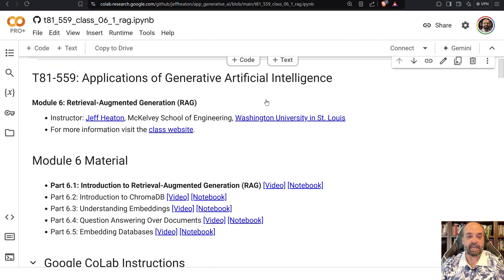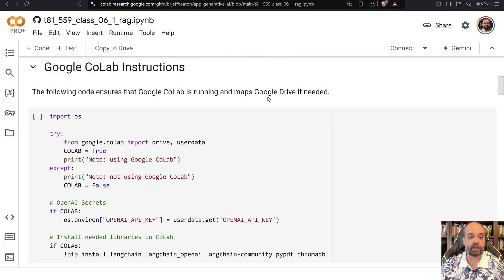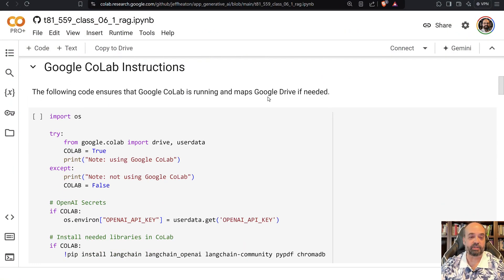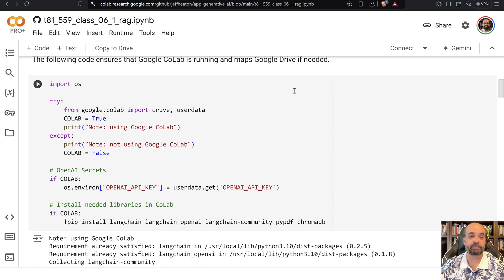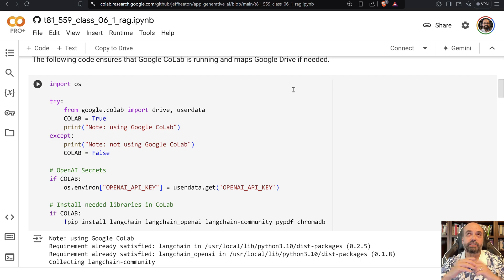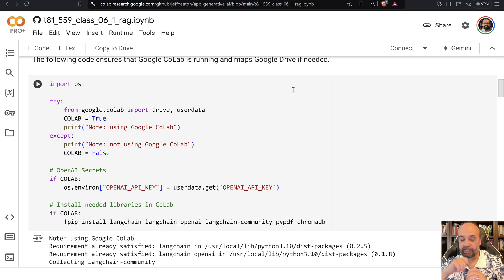So we're going to look at some code examples here where I introduce you to RAG. We're going to look at summarizing multiple PDFs. But before we jump into that, let me really explain how RAG actually works.